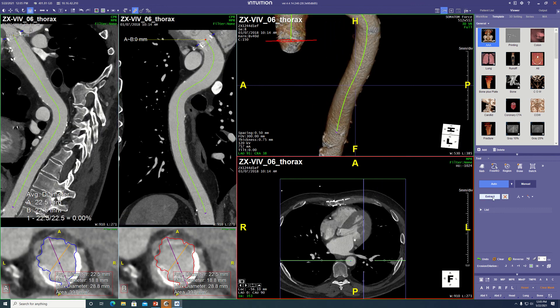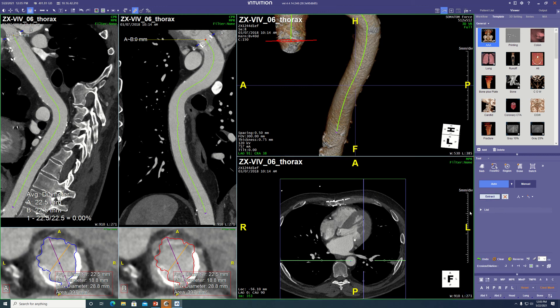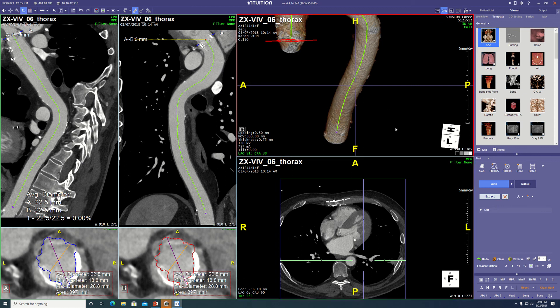Hit extract again. So we have just the thoracic aorta now — just its lumen. Right-click on it.